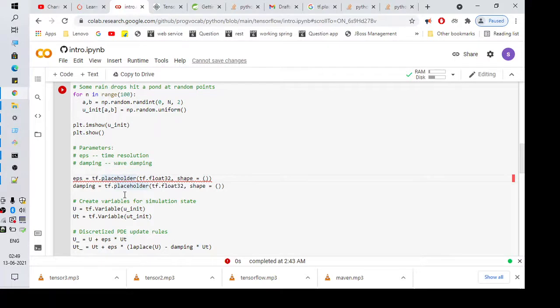This is not working. So to fix this, we need to refer to the placeholder which is present in compat.v1.